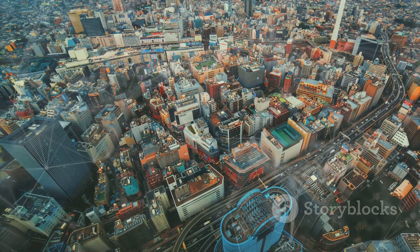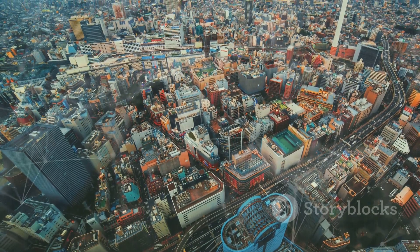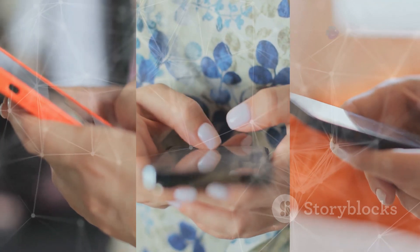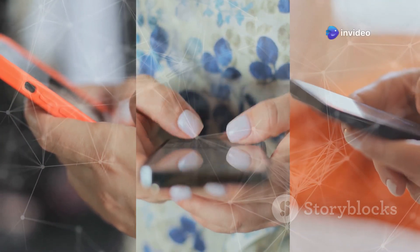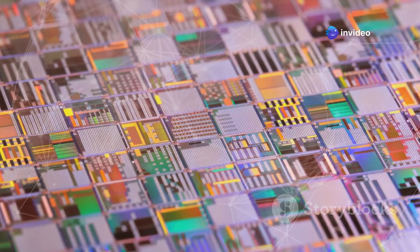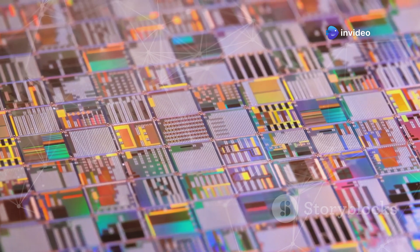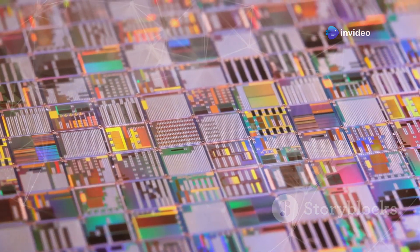But like any city, growth eventually leads to challenges. As we demand more from our devices, chips need to do more. This means packing in more transistors, the tiny switches that control electricity in a chip.